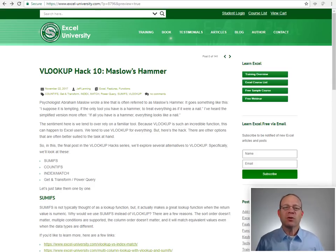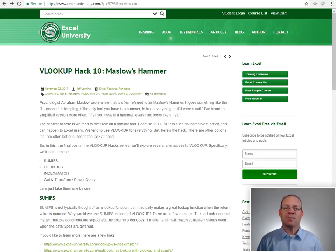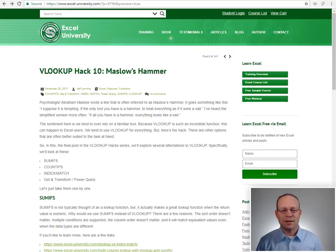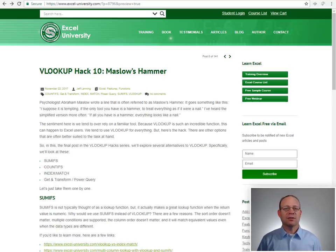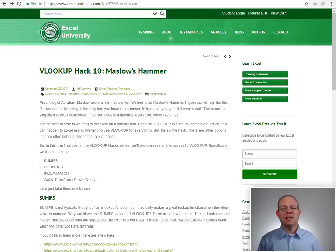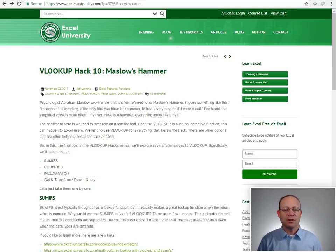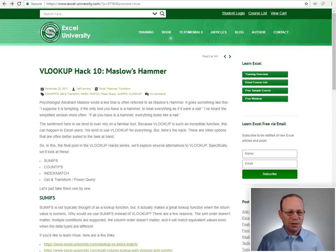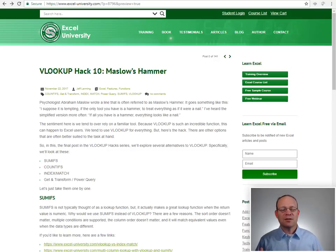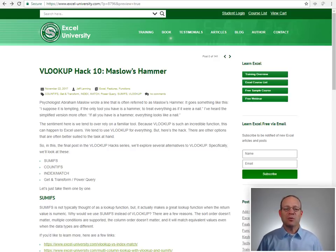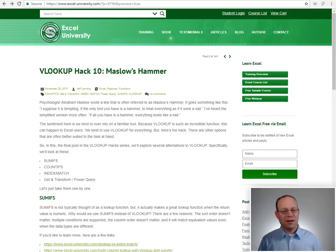So have you ever heard of this Maslow's Hammer saying? It basically goes like this: if all you have is a hammer, everything looks like a nail. And the basic idea is over-reliance on a familiar tool. And we Excel users, we tend to do this with VLOOKUP. It's such an awesome and powerful function, we tend to over-rely on it.